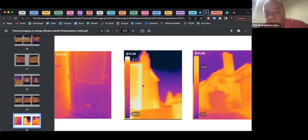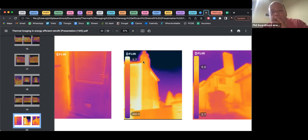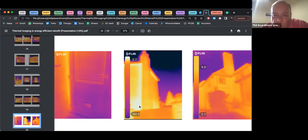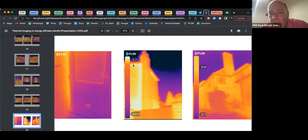This is another chimney on the side of a house — you can see heat loss through the side of the chimney and also heat loss where the chimney meets the wall and where the roof meets the wall.